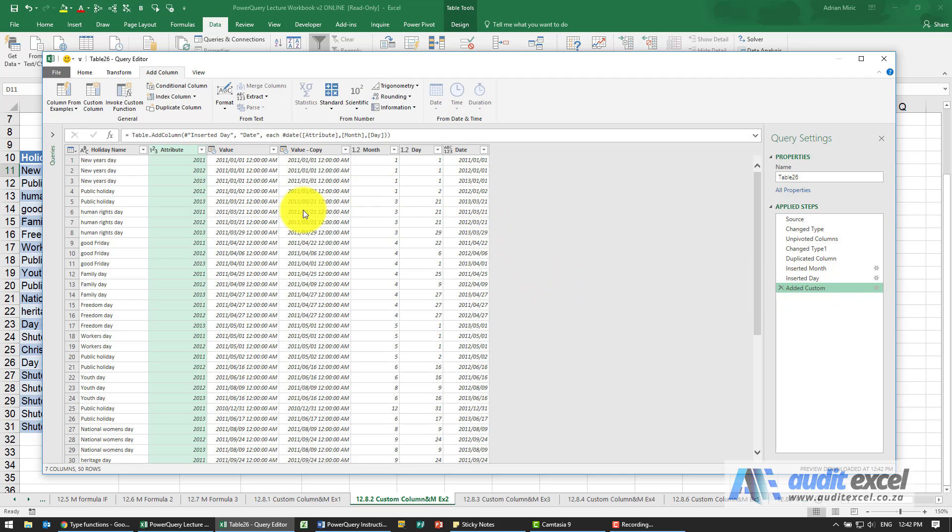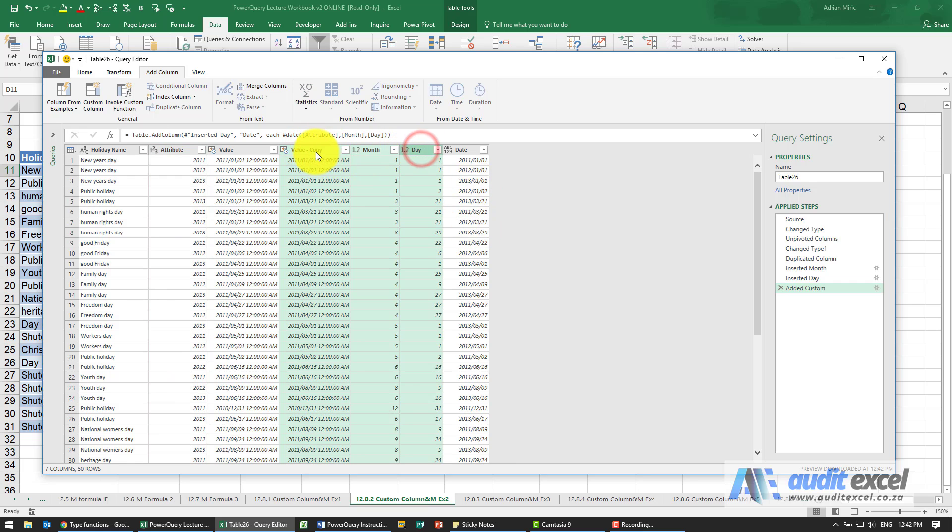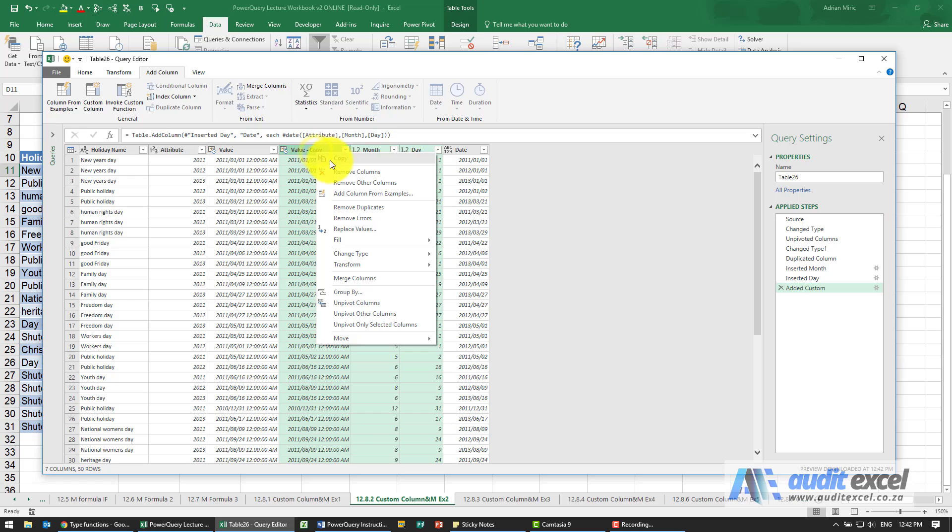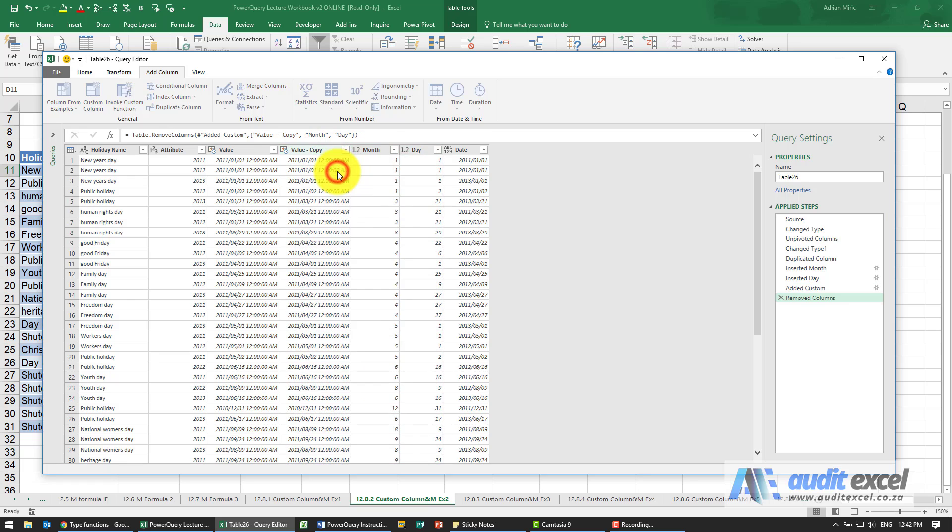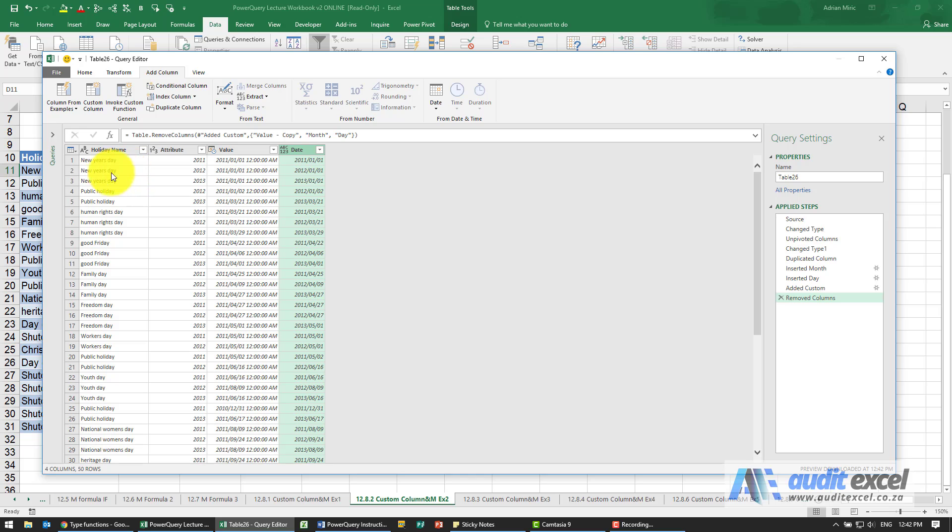So now we've taken that raw data and using all these various steps have got back to the actual date. At this stage now we should be able to remove these columns, perhaps we need that one, probably can get rid of that one. But we've now got a detailed listing of the dates and the holiday name on that date.